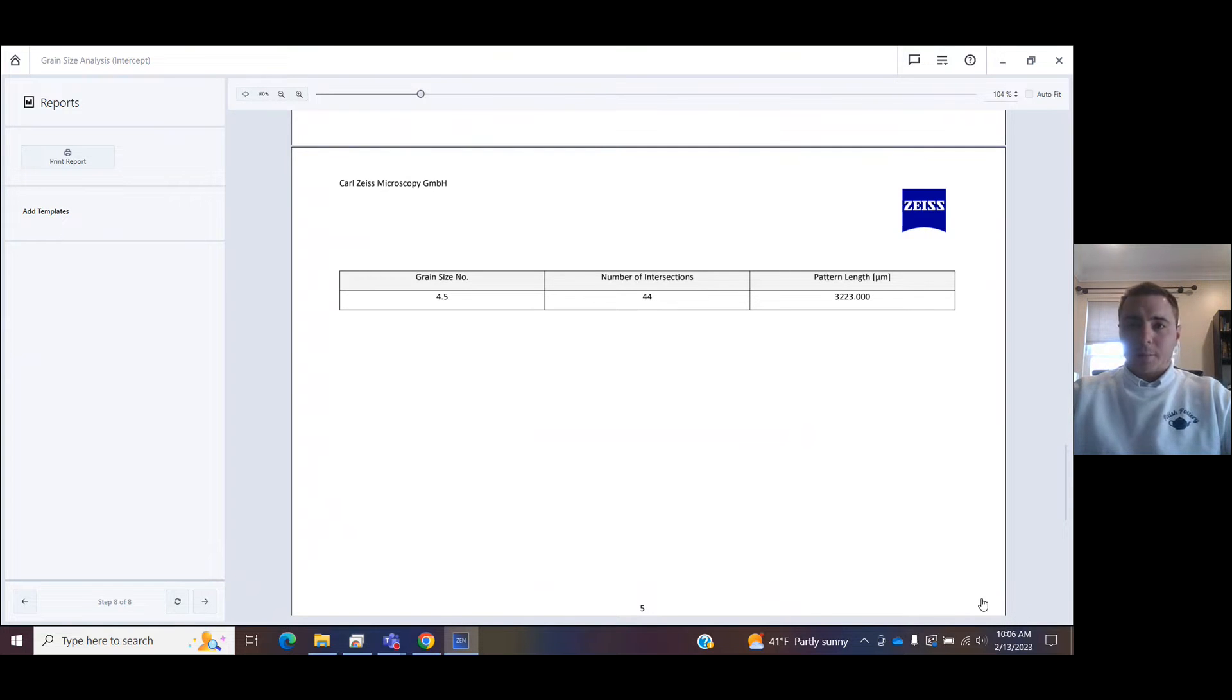So I hope this is helpful for everybody trying to do image analysis via grain sizing, and enjoy your Zeiss ZenCore software.